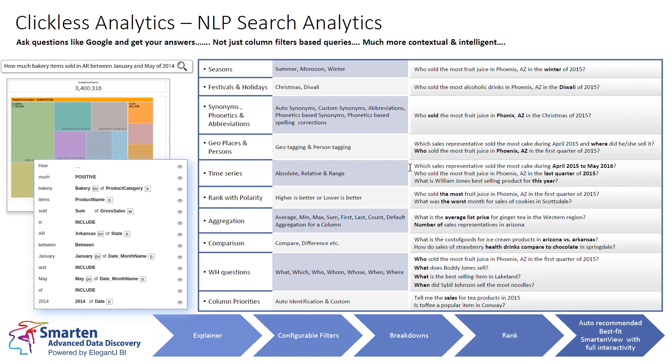If you ask what were the sales in summer, the system understands the concept of summer and will apply the appropriate date-based search, and it will do the same for festivals and holidays. This knowledge is built into the system, and administrators can customize for your needs to add other holidays and festivals.